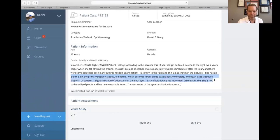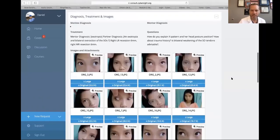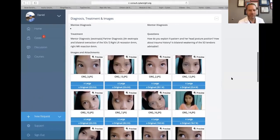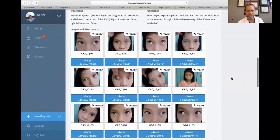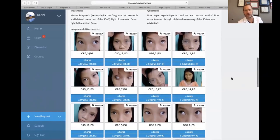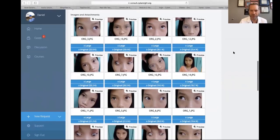She may have an X pattern or A pattern with exotropia larger in upgaze and downgaze. When we're doing superior oblique weakening, we're typically talking about A patterns. She may not have a perfect A pattern, but she does have superior oblique overaction.